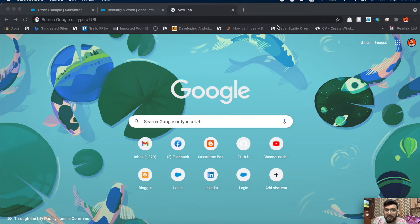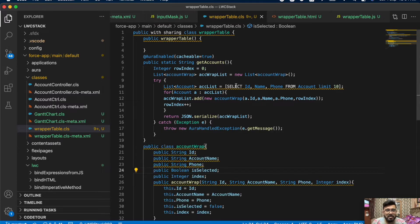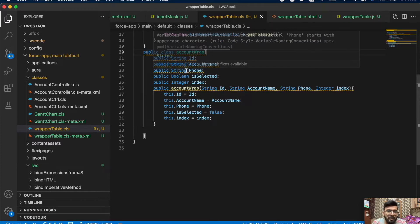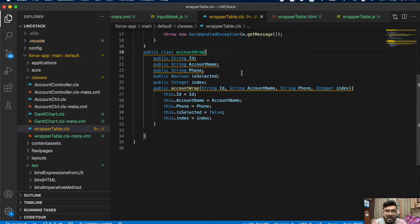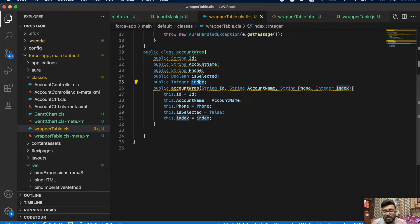Let me start with the Apex first. This is my VS Code and my Apex class name is WrapperTable. My wrapper class name is AccountWrap, and in AccountWrap I'm passing account ID, account name, account phone, and a boolean parameter isSelected — just to check on the Lightning Web Component if this account is selected or not. I'm also passing an index here because while displaying a list you need the index of each row.